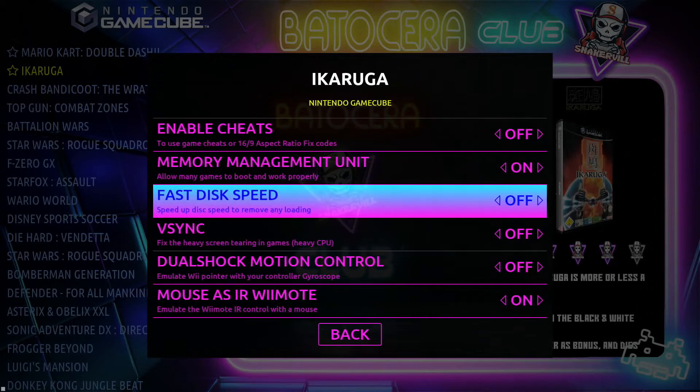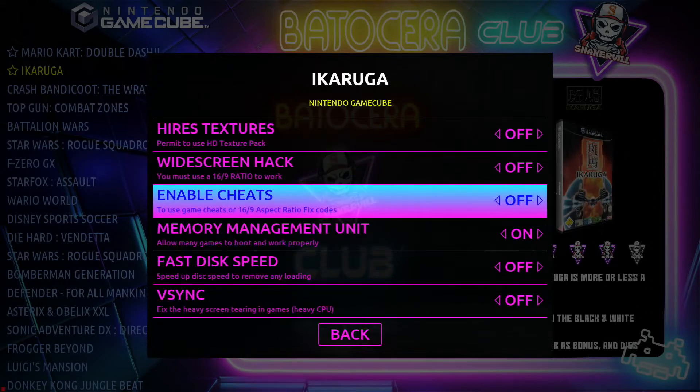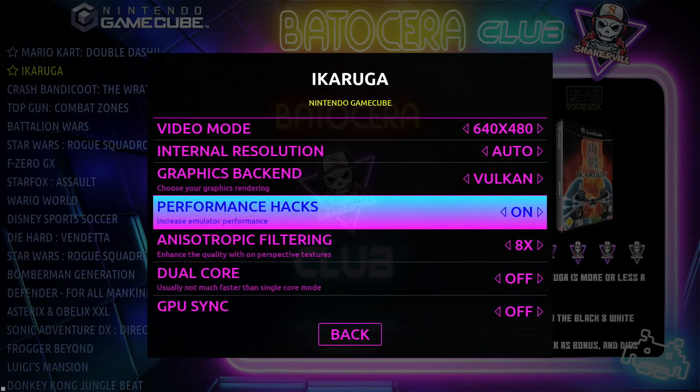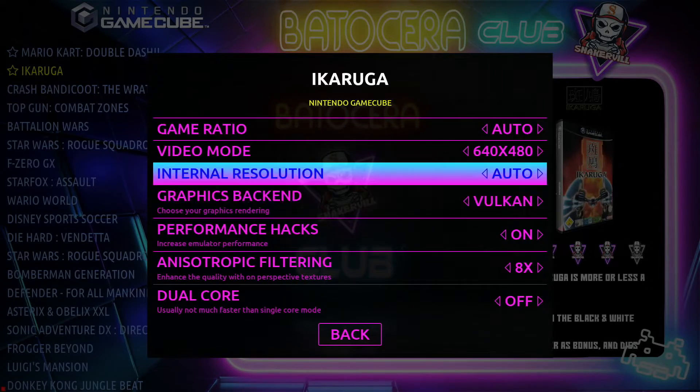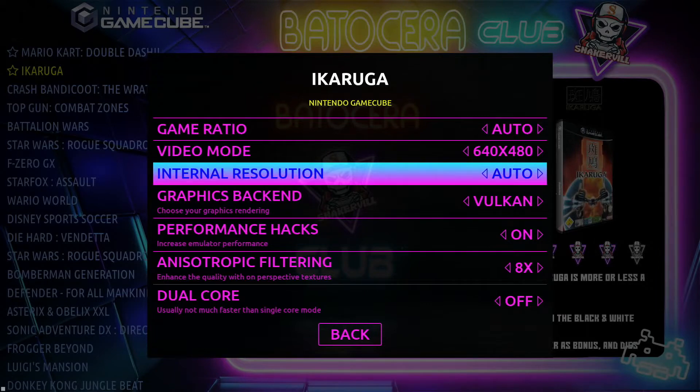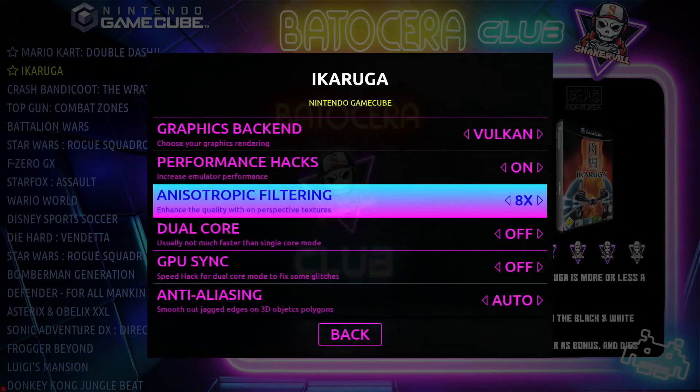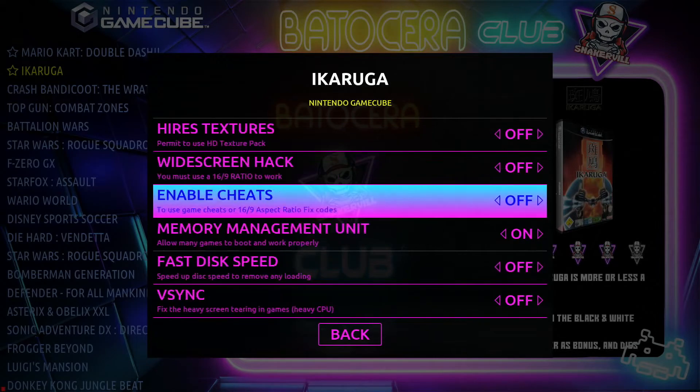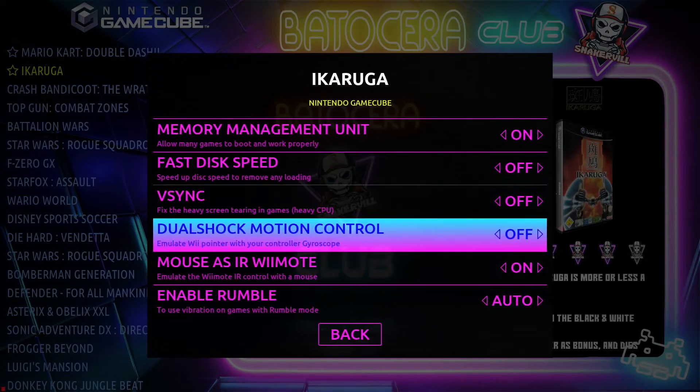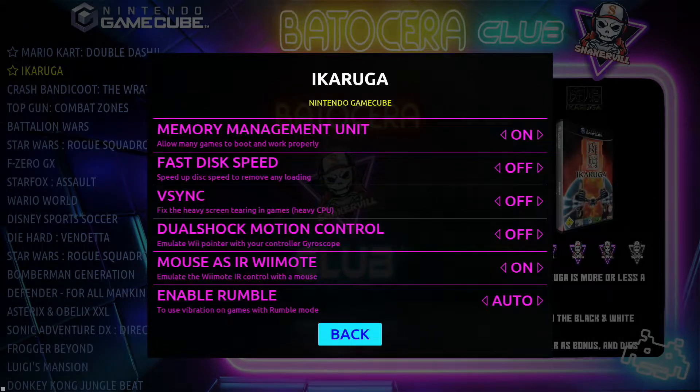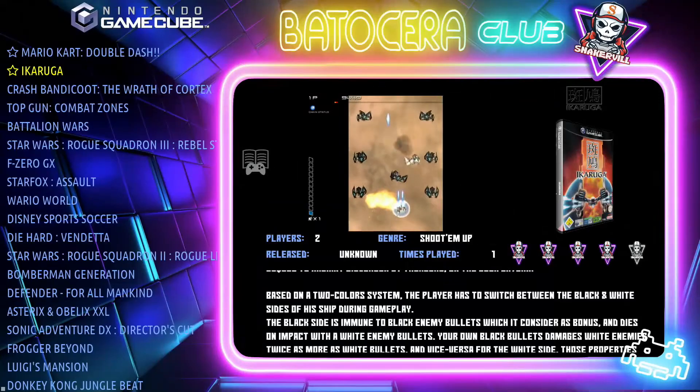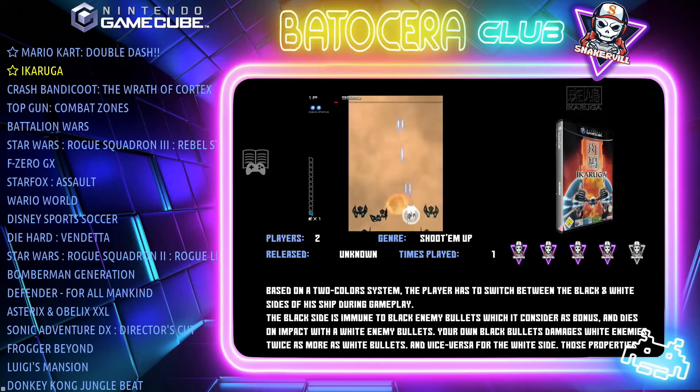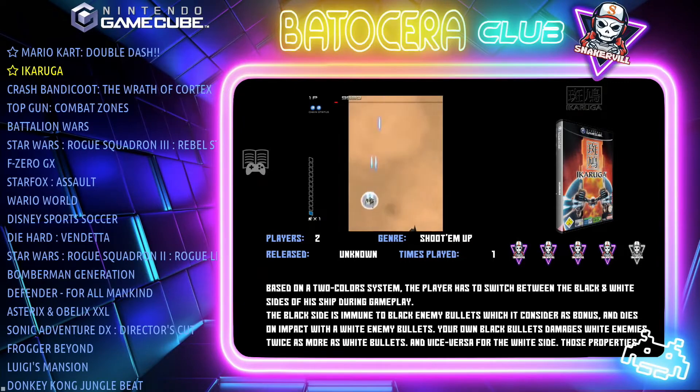But when it comes to the controllers, certain games you may want to configure one way and other games another way. There's no way to do it from the menu here within Batocera. But fortunately there is a way to do that. I'm going to show that in a little bit.